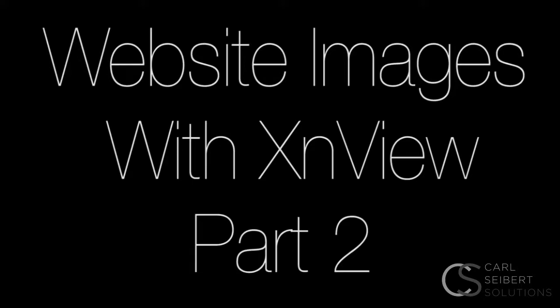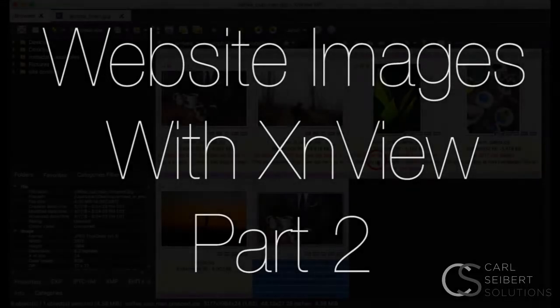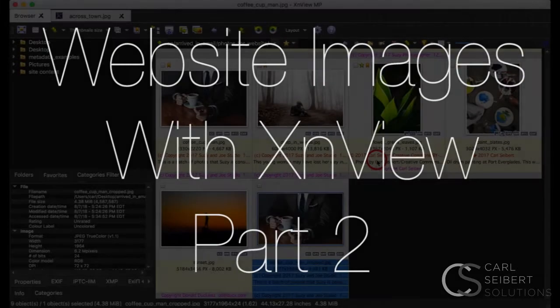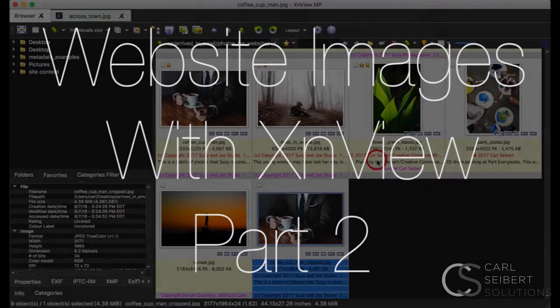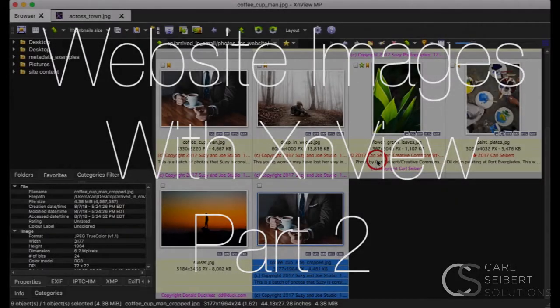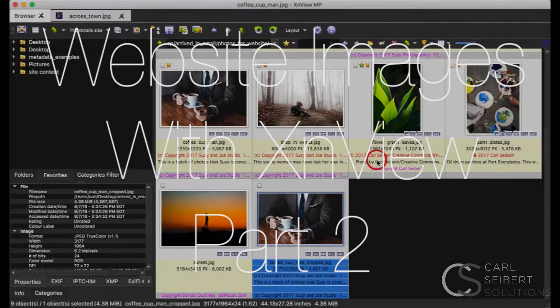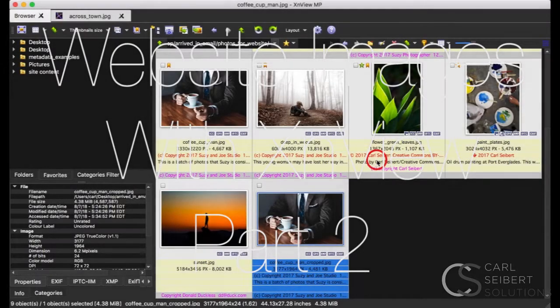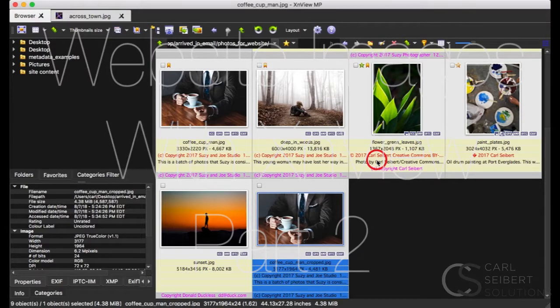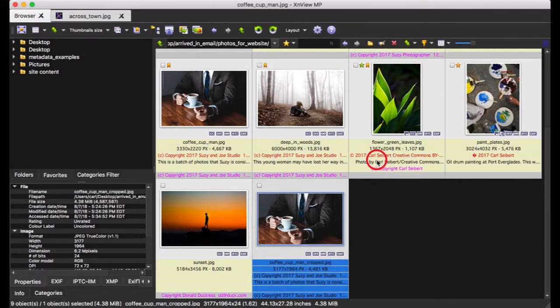Hello, I'm Carl Seibert. Welcome to part two of our series on preparing images for the web, optimizing them if you will.